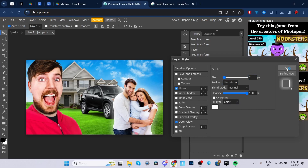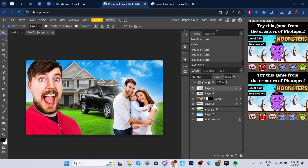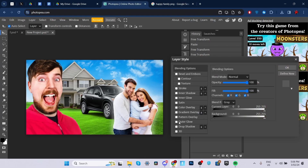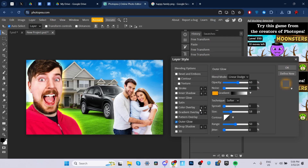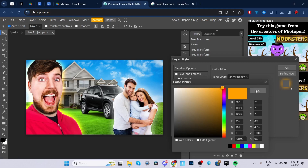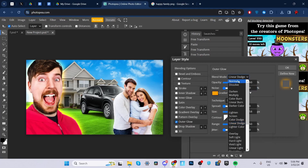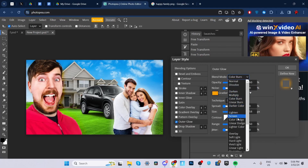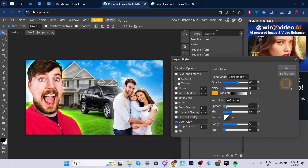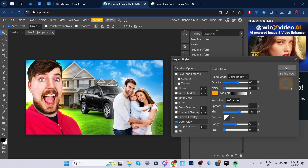We'll apply color correction to MrBeast and then move on to the text. Go ahead and click on the layer, go down to outer glow, enable it, and make sure the color is on orange. Click OK. Blend mode — put it on color dodge. Then increase the spread to around one. Size, increase a little bit to around 133. Then adjust the opacity and go ahead and click OK.